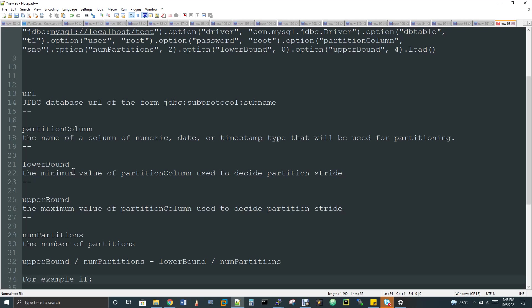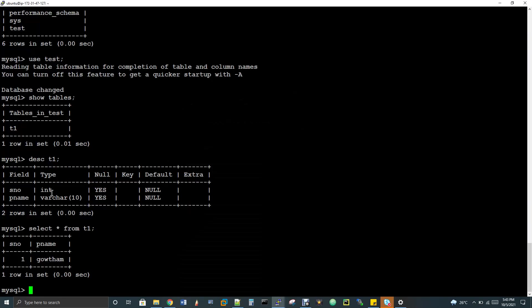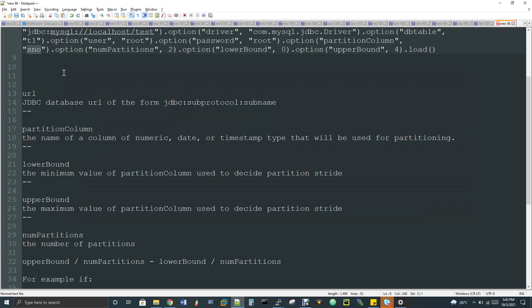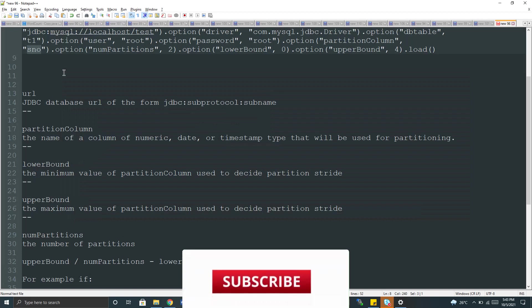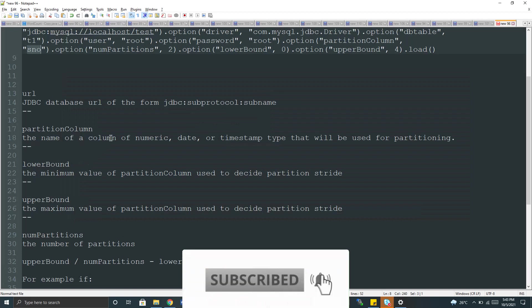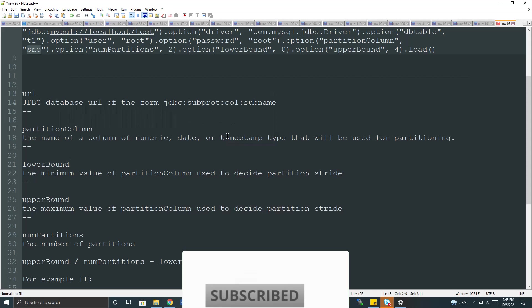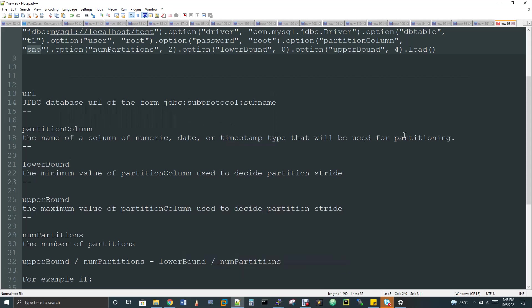That is why we use the partition. And the partition column what you are preferring here, it's supposed to be numeric date or timestamp. So for example, here if you see the partition column, I'm giving serial number. So instead if I give p name, p name is actually a varchar. If you see here, it's varchar. But if I give p name, I'll be getting an error saying that the name of the column should be numeric data timestamp type that will be used as partition. You will be getting this as your error statement.